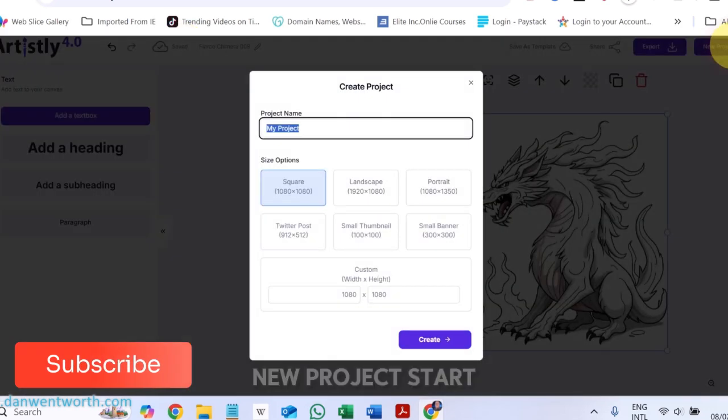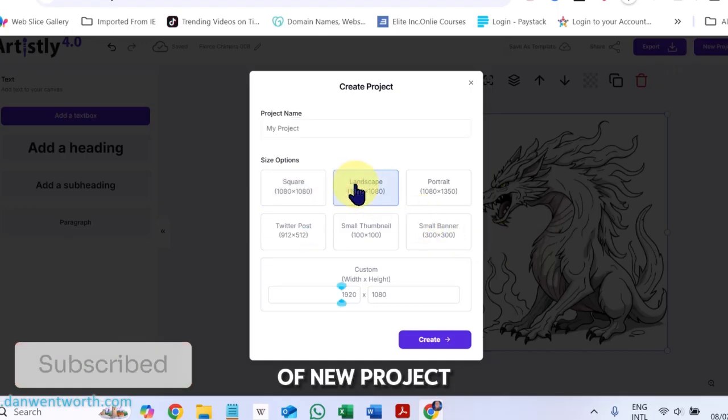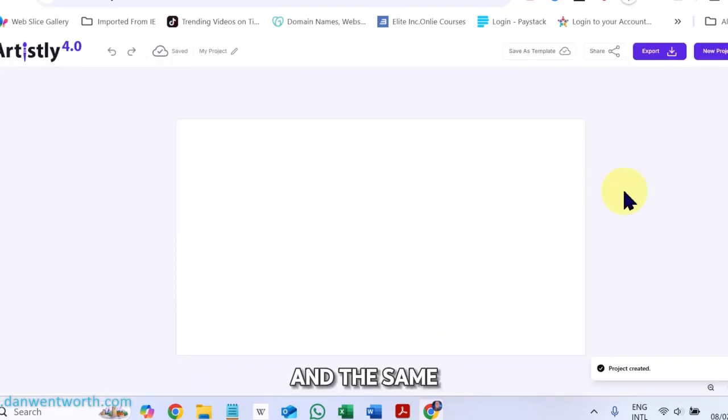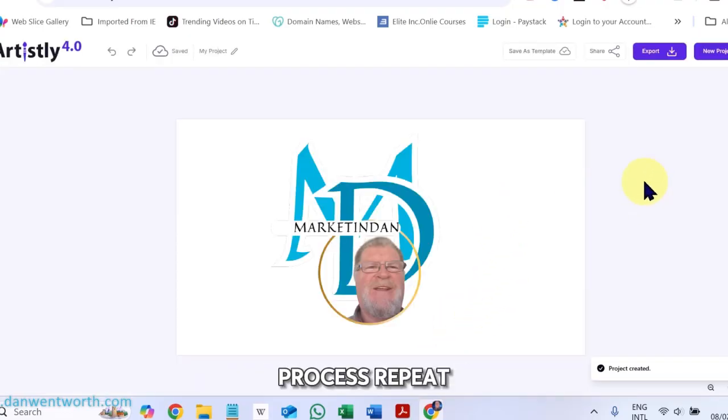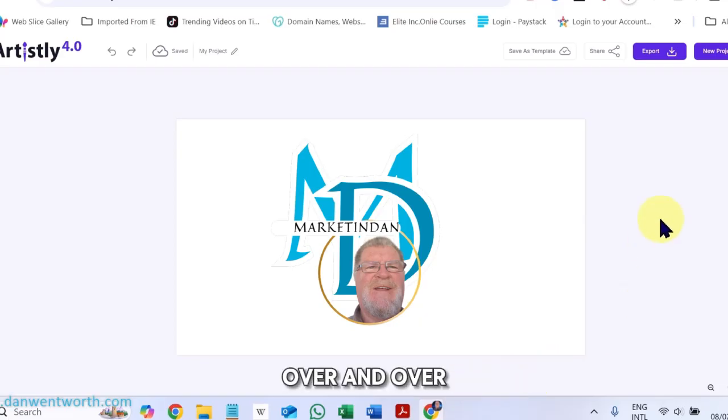New project. Start a new project. Create. And the same process repeats, repeated over and over. That is just a brief demonstration to bring you up to speed.